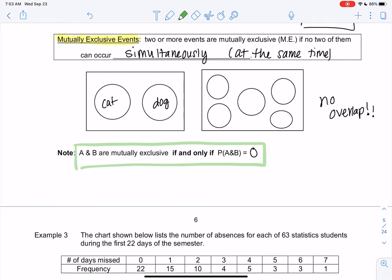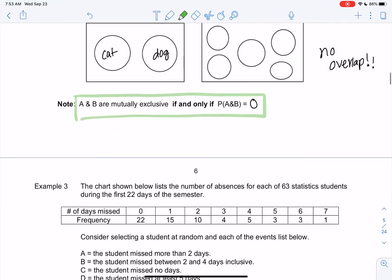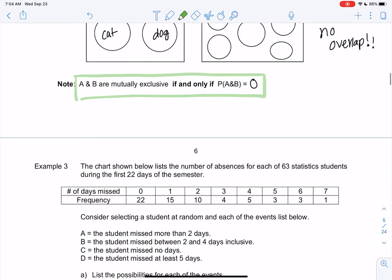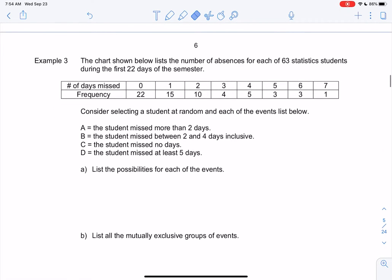When we make frequency tables, the categories are often mutually exclusive. We have the number of absences for 63 statistics students in the first 22 days. Someone either missed zero days or one day, not both — one and two are separate. Someone is not included in both categories; these are all mutually exclusive, and everyone only fits in one category.